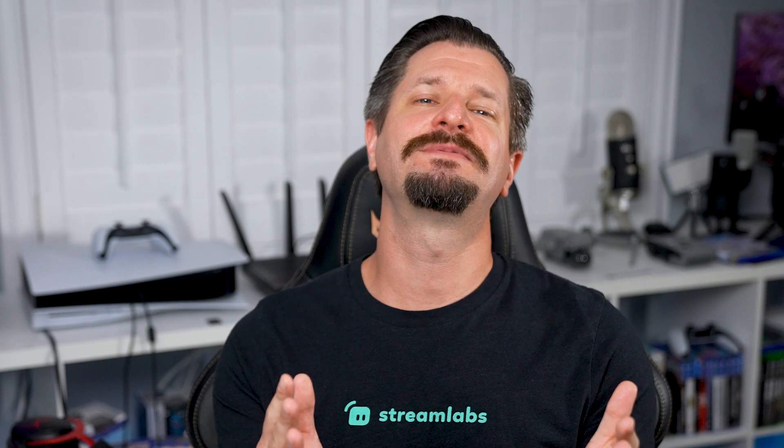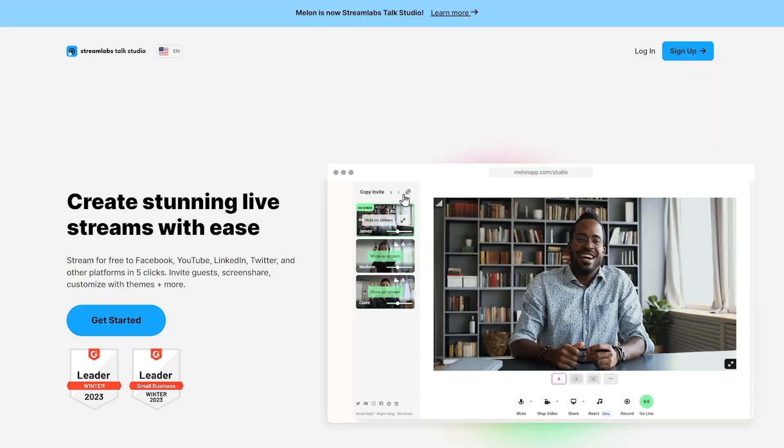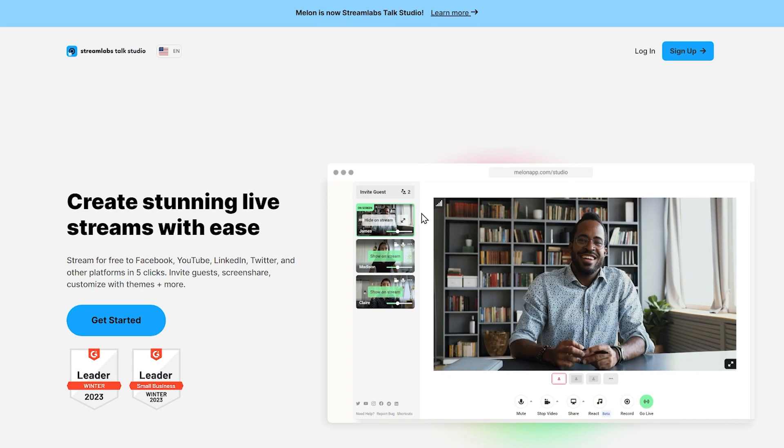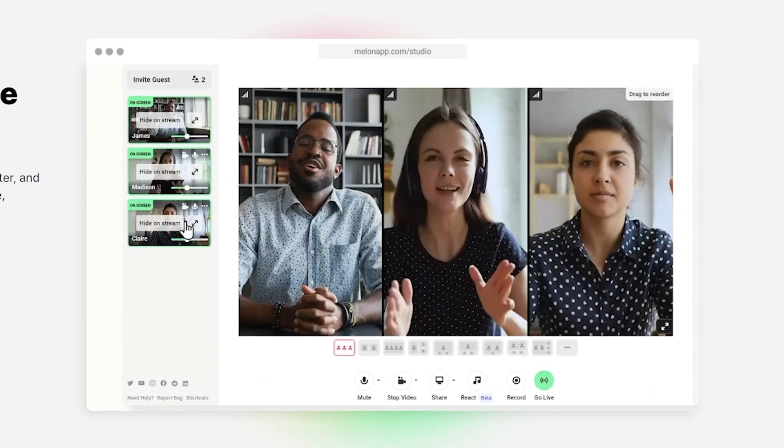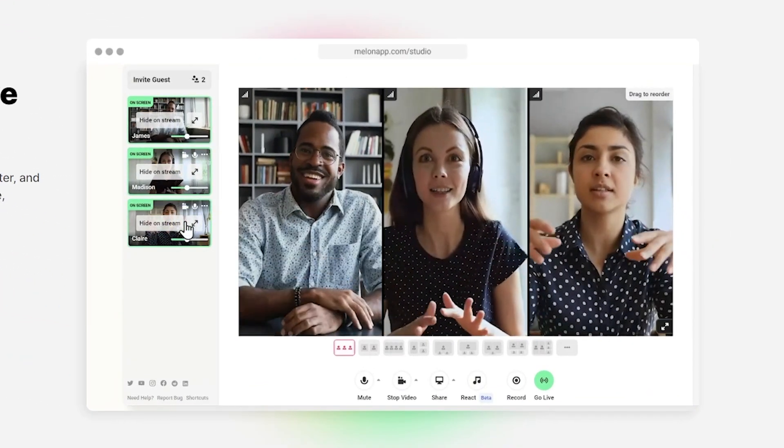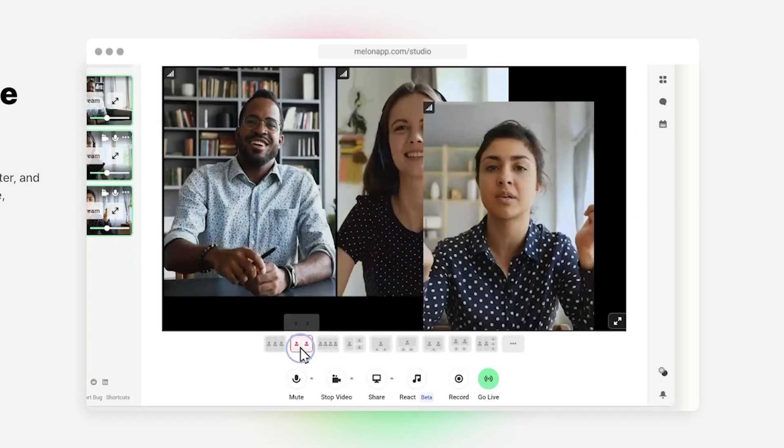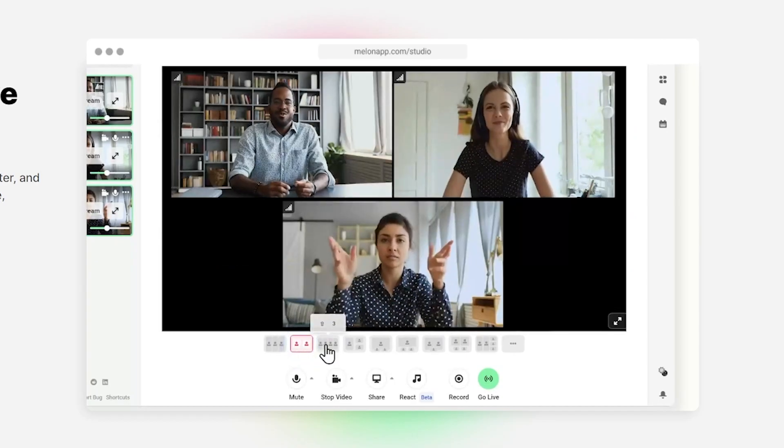Now before you panic, it's still the same tool that you know and love, just with a new name and location. So let's dive in as I introduce you to Streamlabs Talk Studio and tell you how it's going to be bigger and better than it was before, plus answer some questions you might be wondering.